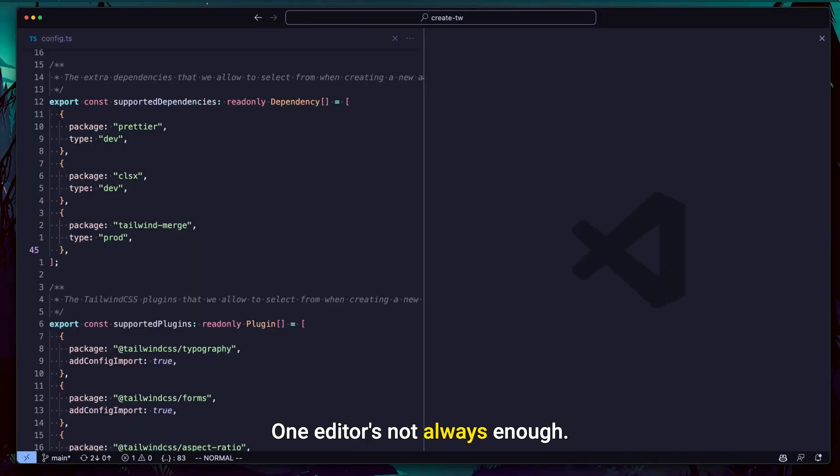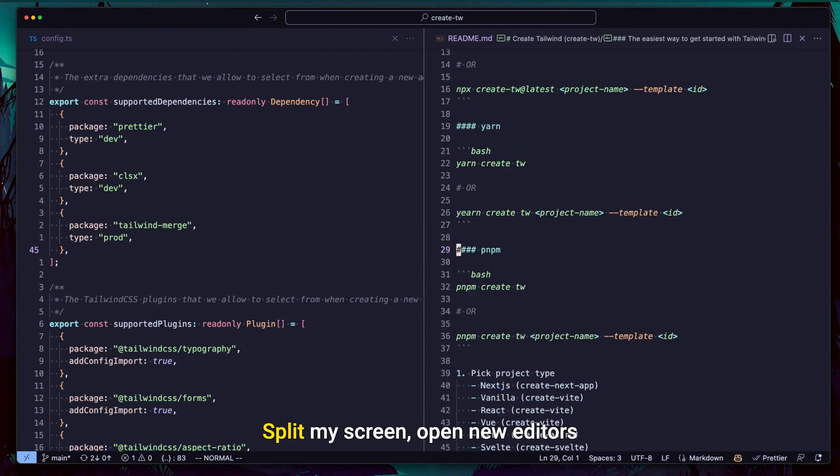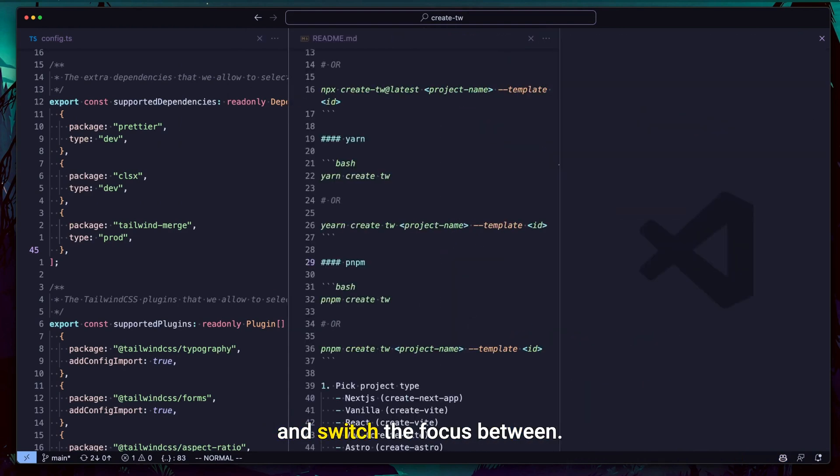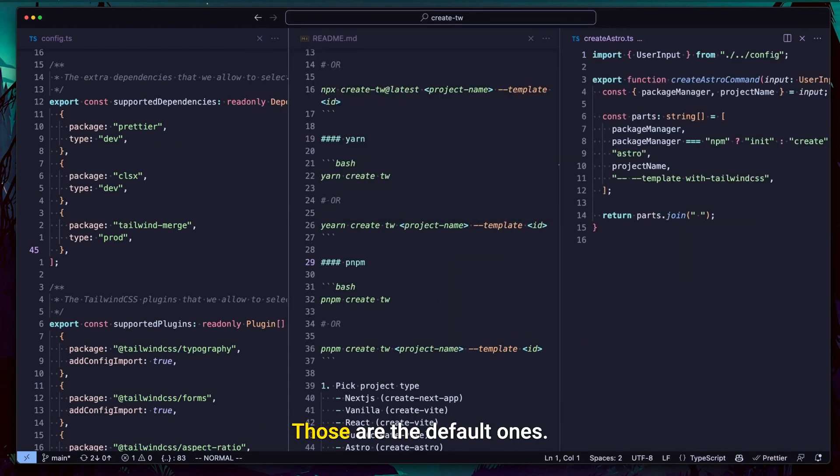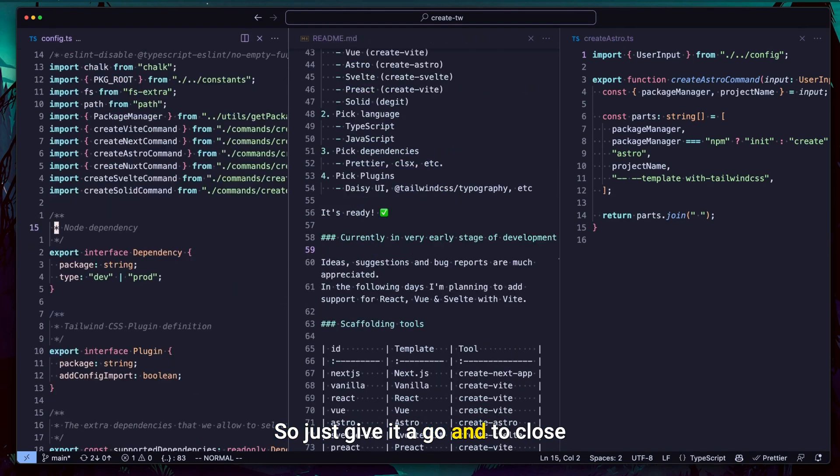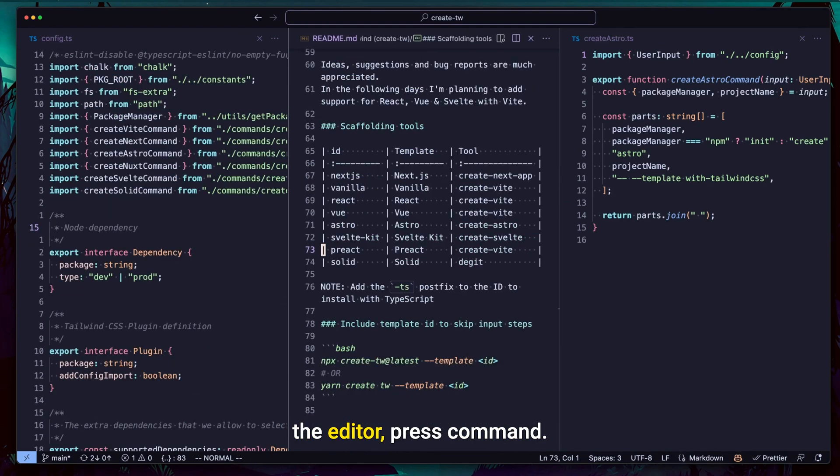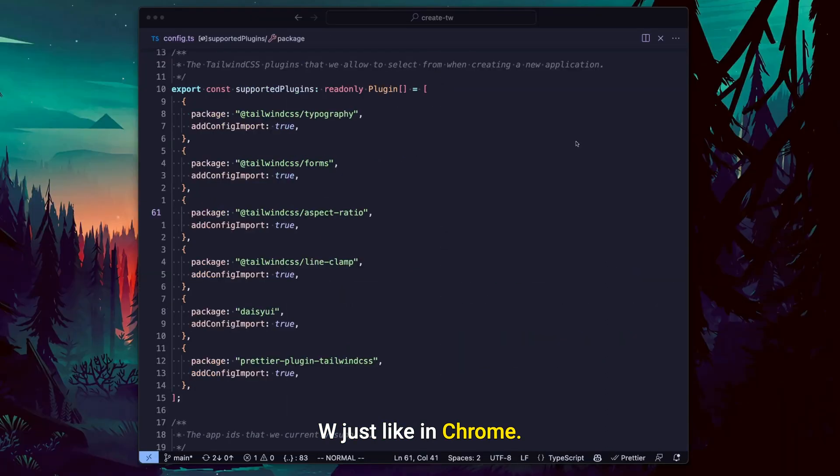One editor's not always enough. Press Control 1, 2, 3 and so on to split my screen, open new editors and switch the focus between them. Those are the default ones, so just give it a go. And to close the editor, press CMD W just like in Chrome.